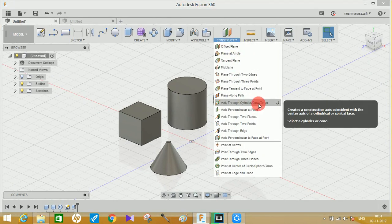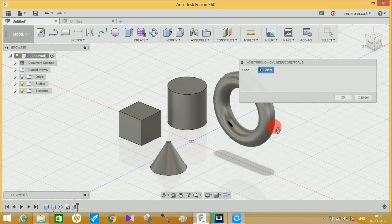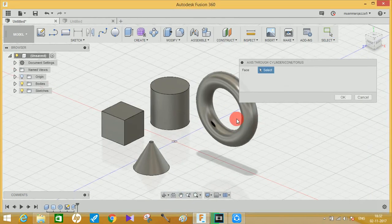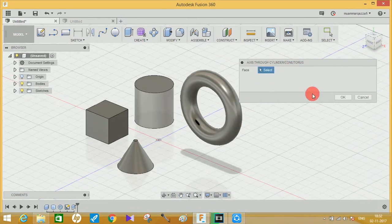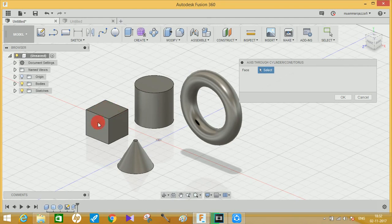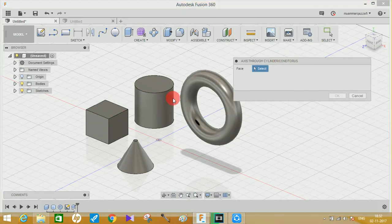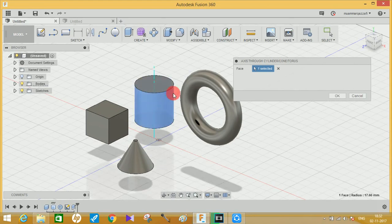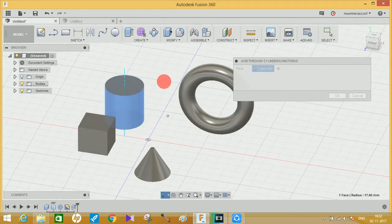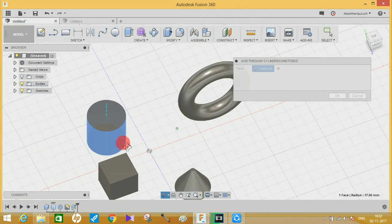The first option we get here is 'Axis through Cylinder, Cone, or Torus.' This feature allows you to create an axis through cylinders, cones, and tori. It says to select a face. If I try selecting this cube, it won't work because this command is only used for cones, cylinders, and tori.